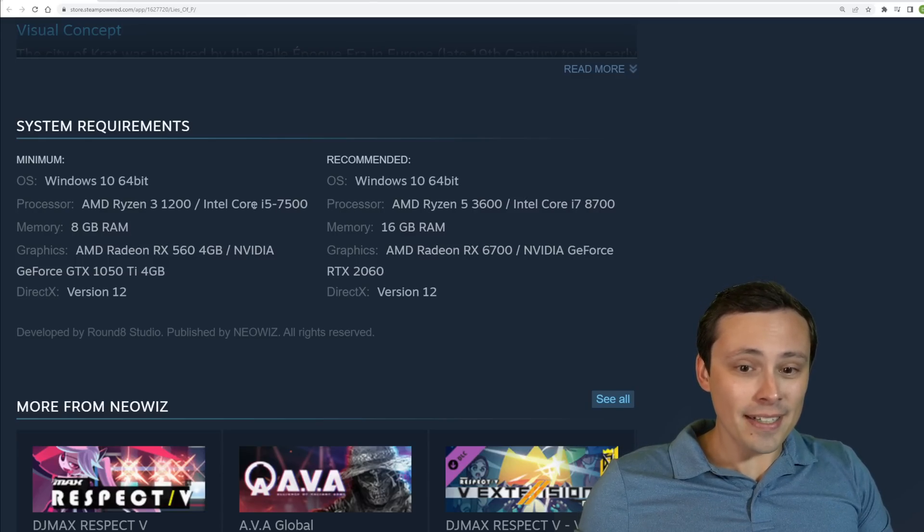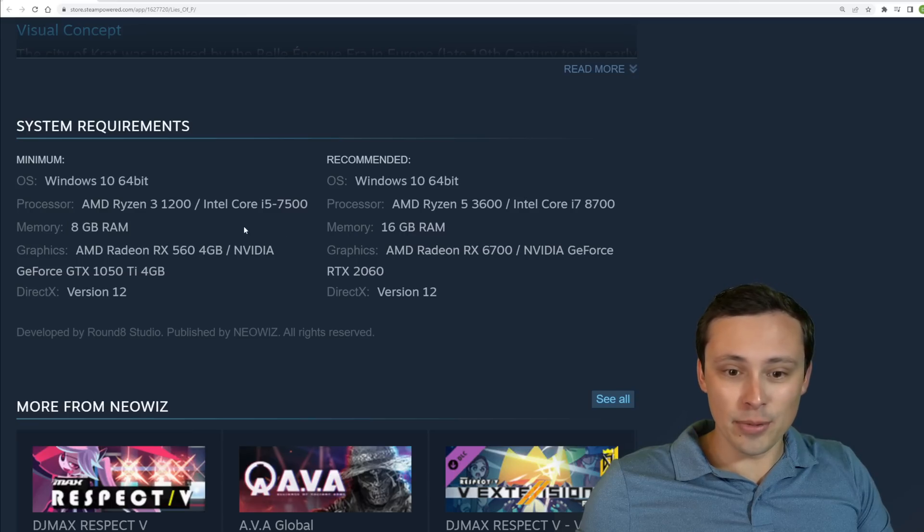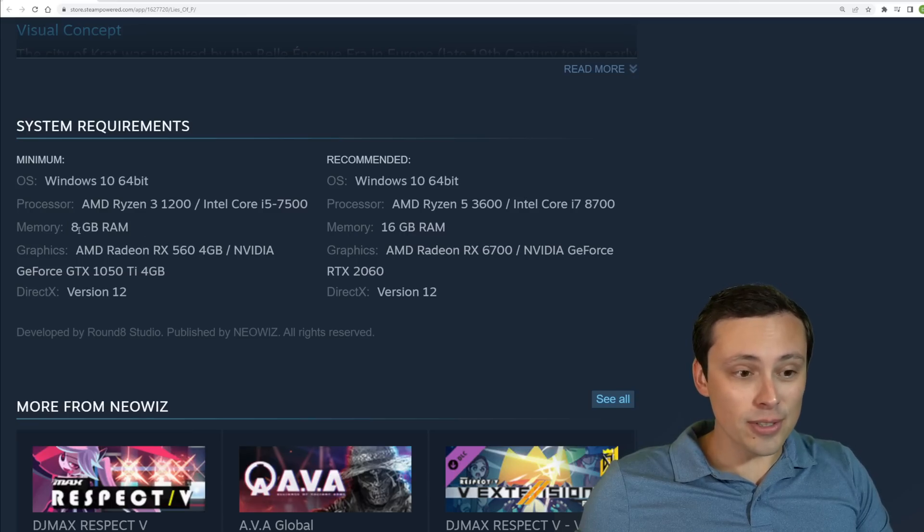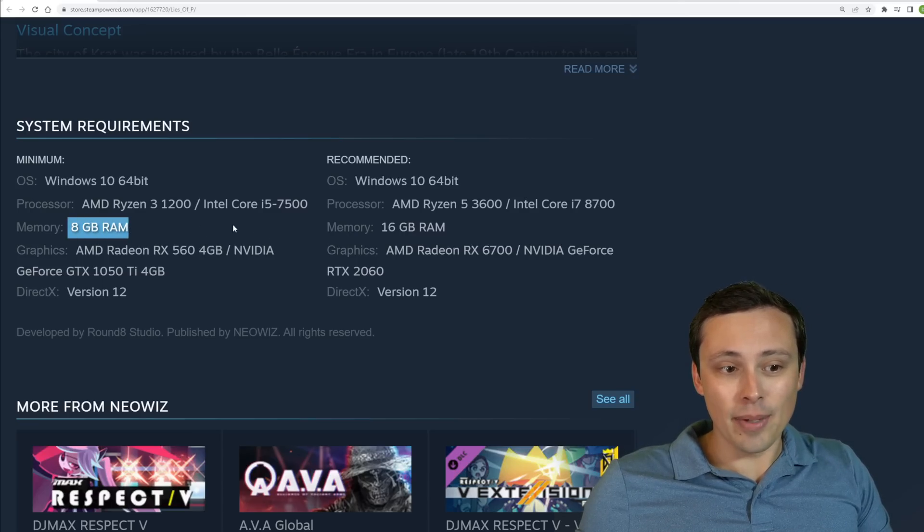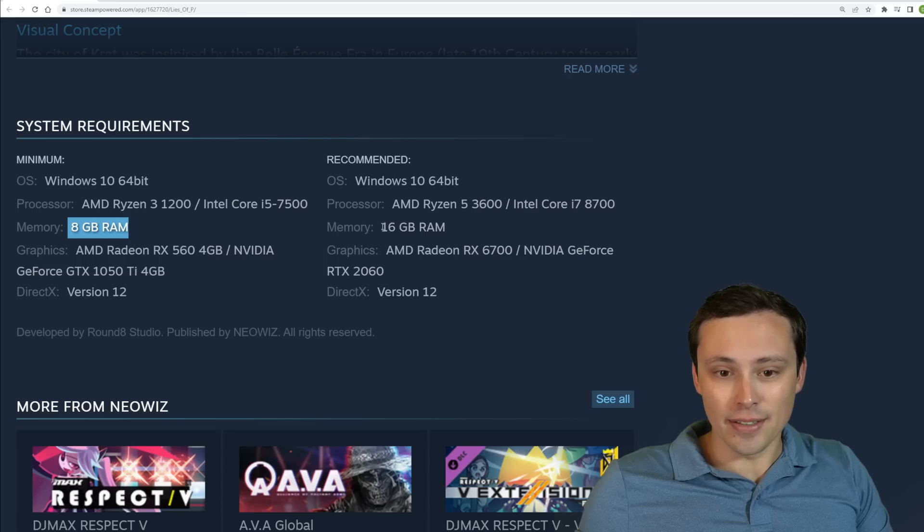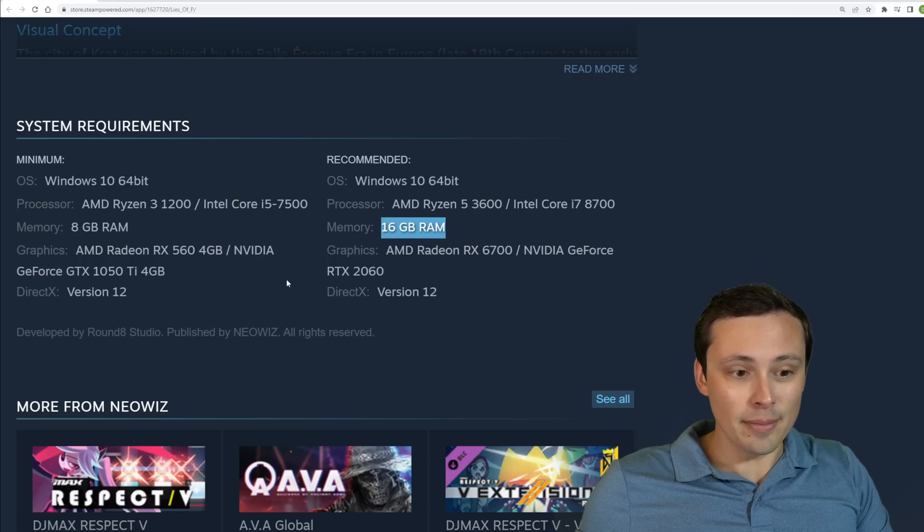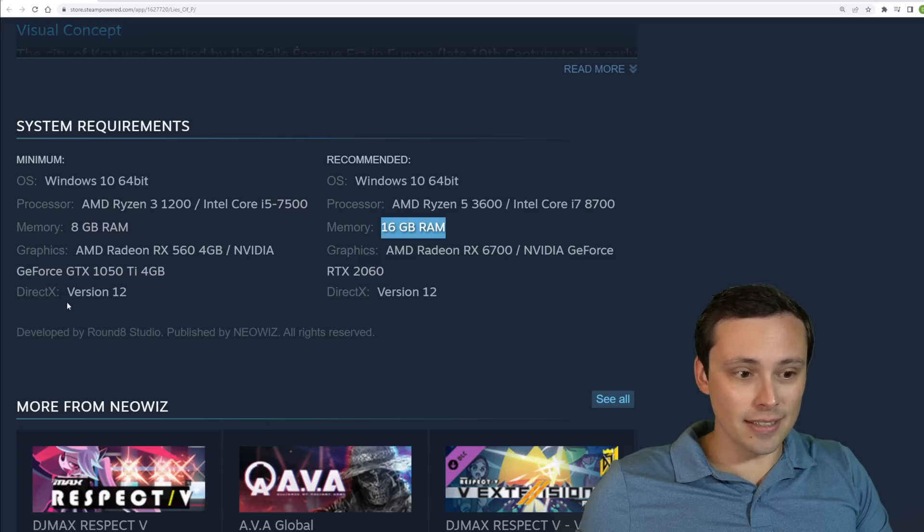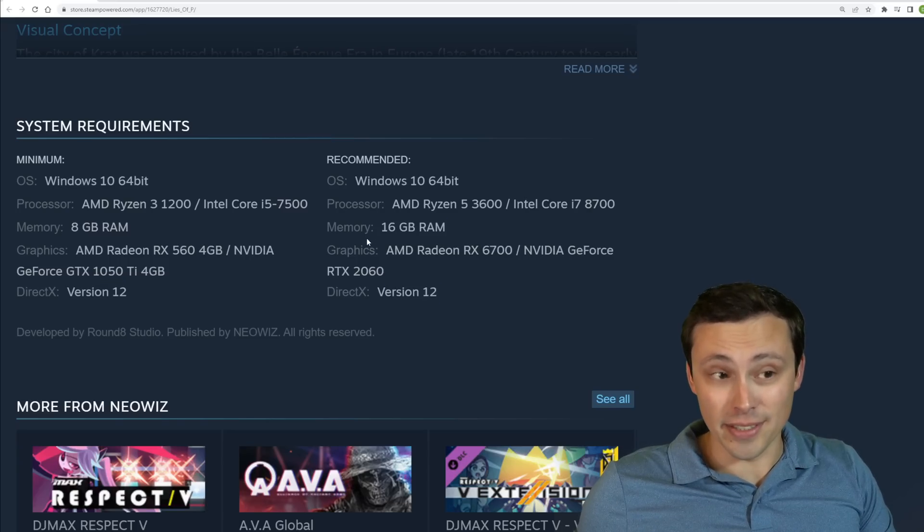But again, okay, so quick stuff out of the way, and then we'll talk to GPUs. So memory, if you have eight gigabytes of RAM, you can get in the door, but 16 gigabytes will be recommended, that's pretty standard these days, and it's a DX12 game, let's hope it doesn't stutter.